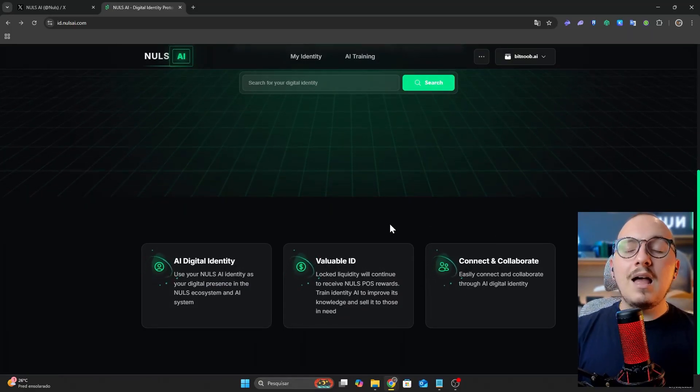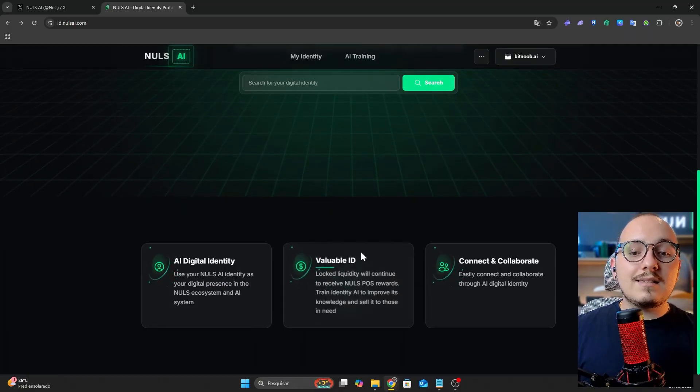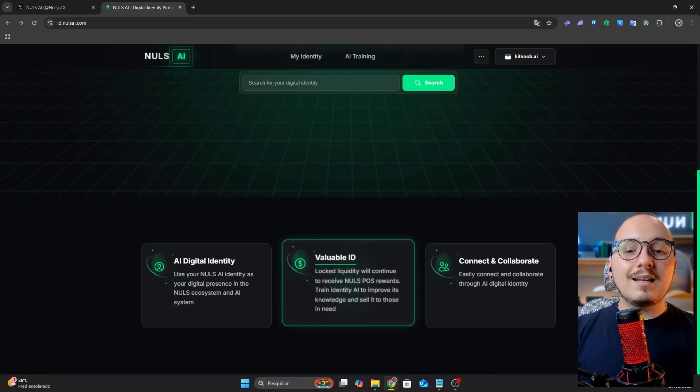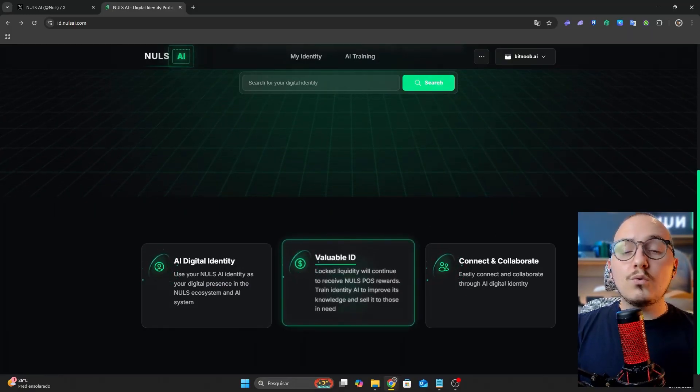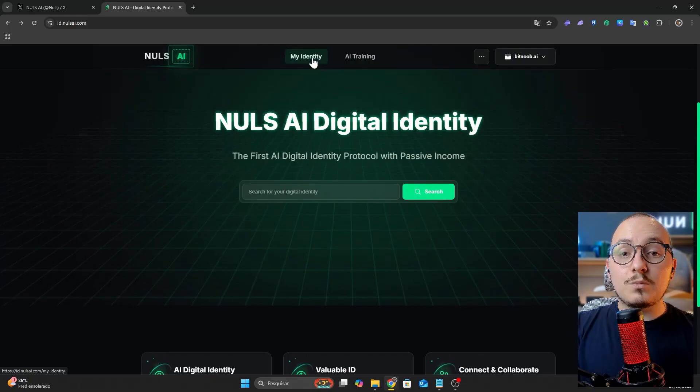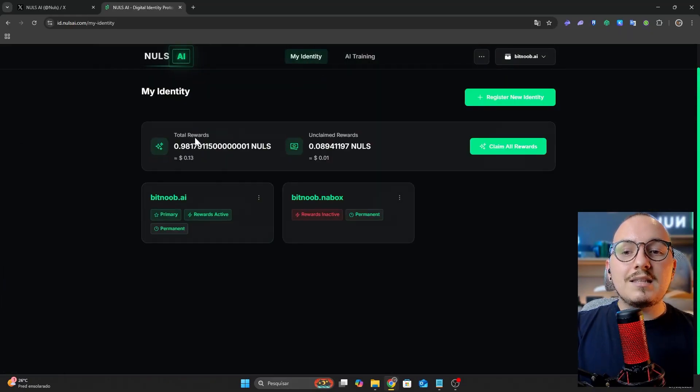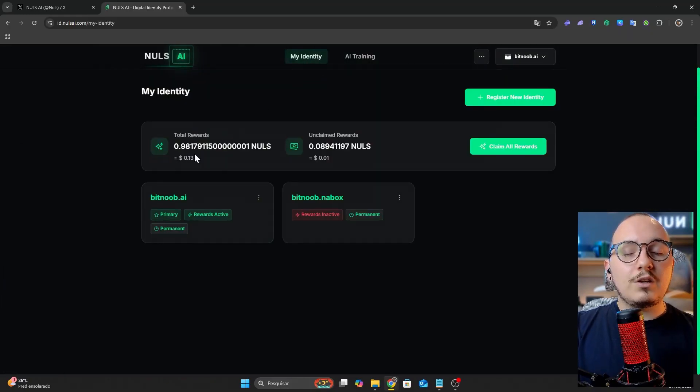This system is integrated with Nulls POS, which is the Nulls consensus system. As you can see, my identity Bitnoob.ai has already received 0.98 Nulls.